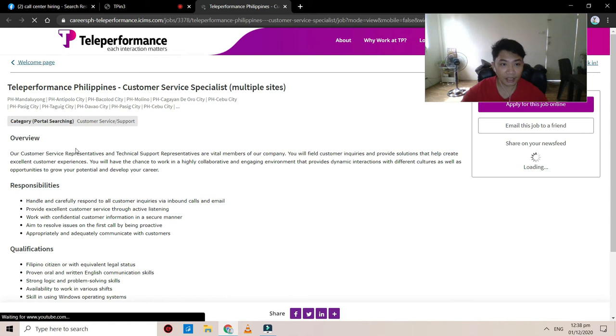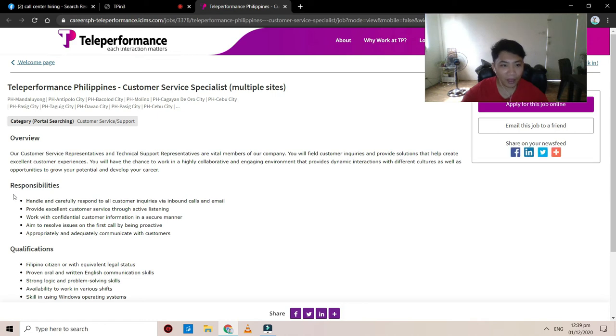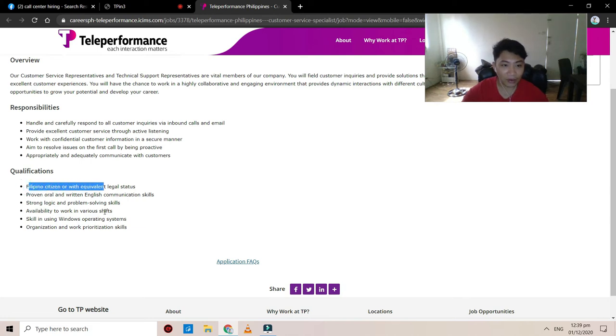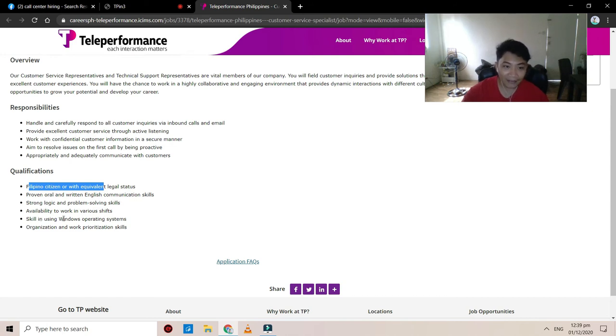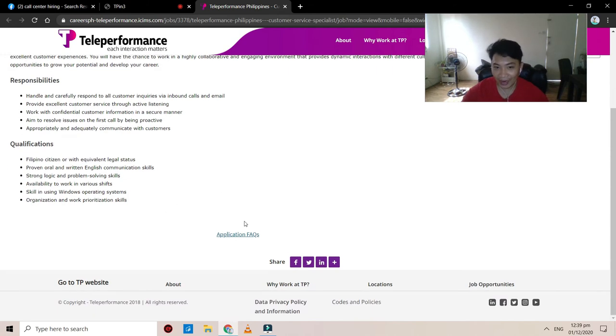All right. Overview, so this is the category of the work. Teleperformance Philippines, customer support specialist. So, overview our customer service representative and technical support representative. Responsibilities and so on. Filipino qualification is a Filipino citizen, or with equivalent legal status, proven oral and writing, this strong logic and problem solving skill, availability to work in various shifts, skills in organization, and so on.